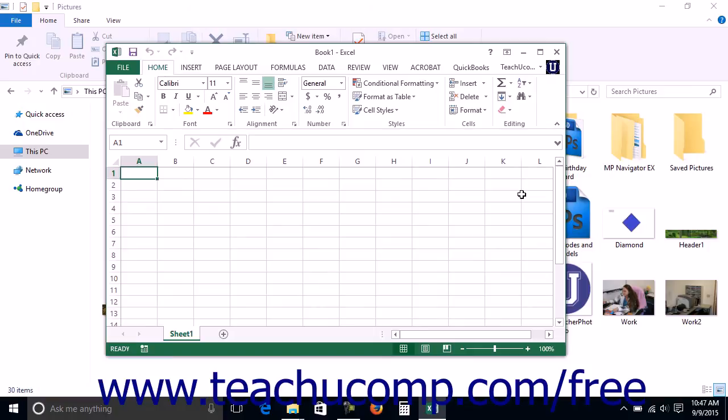You can also toggle between opened windows by pressing the keyboard shortcut Alt plus Tab.